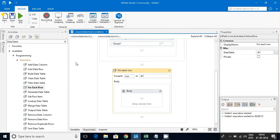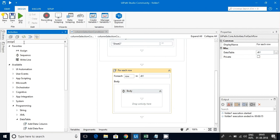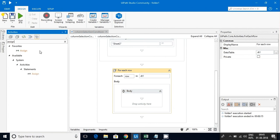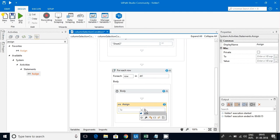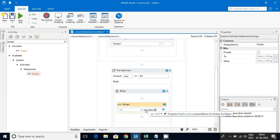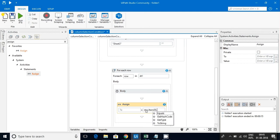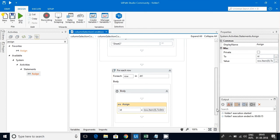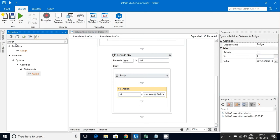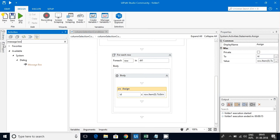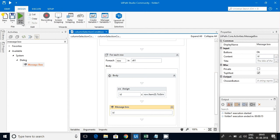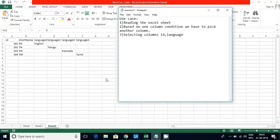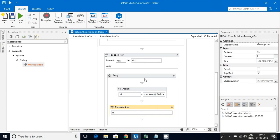I'll use an Assign activity to get ID first. So row dot item of 0th index dot ToString I am assigning it to the ID. This is done. Now let's execute and see how that is coming. I'll put a message box and give ID, execute it. Now you can see 101, 102, 103, 104.